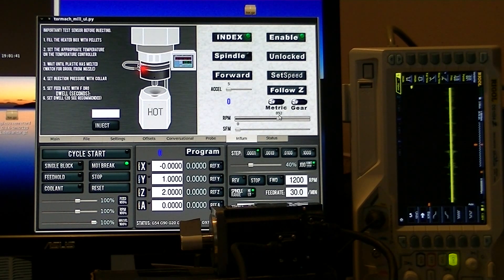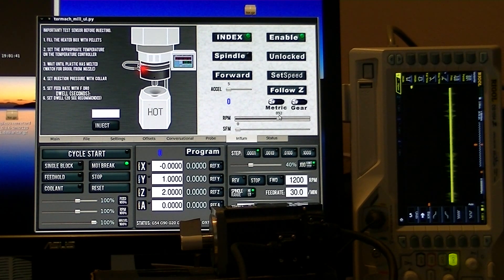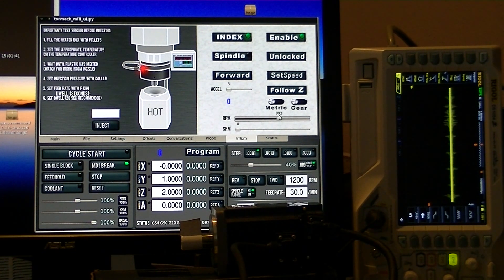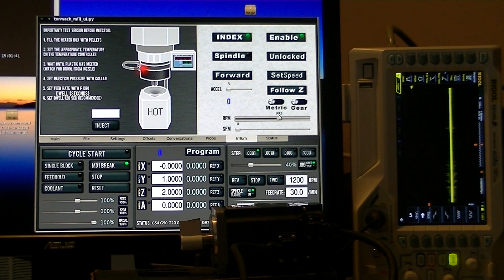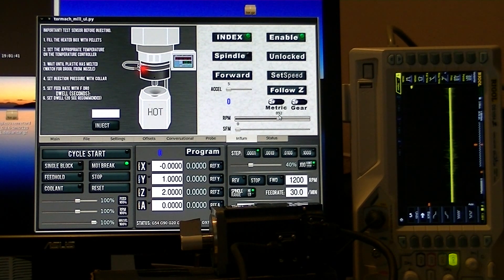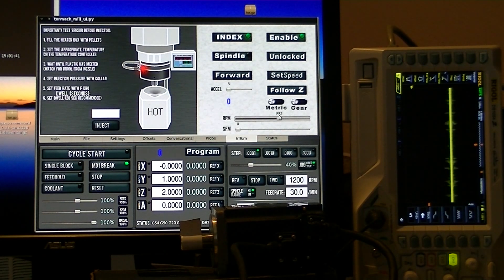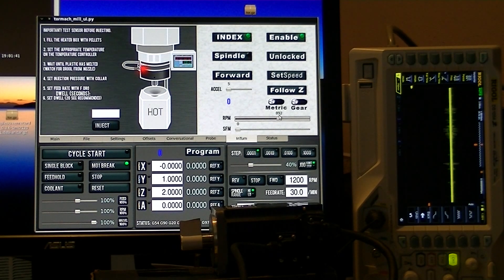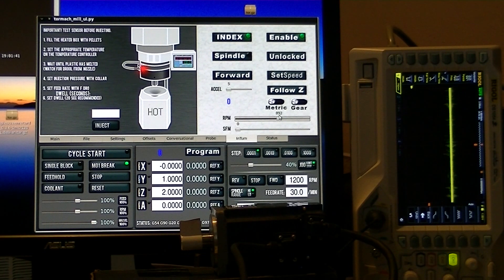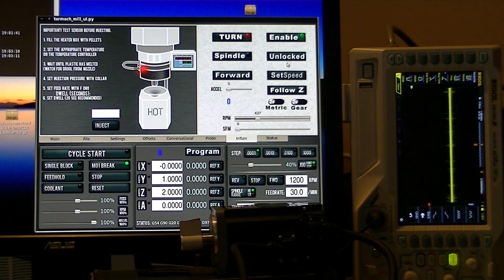It also wants to know things like what's the resolution of your encoder, because the Intern actually generates the square wave, which is what's known typically as a step signal, step and direction. It needs to know what the encoder count is because it has to send the appropriate number of pulses.